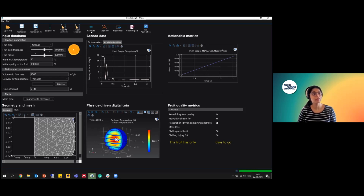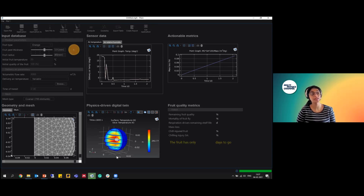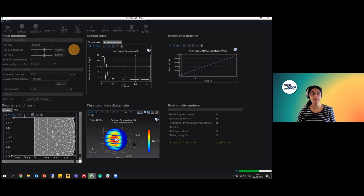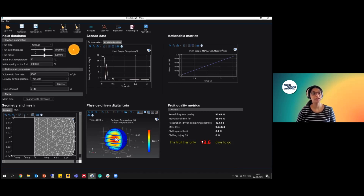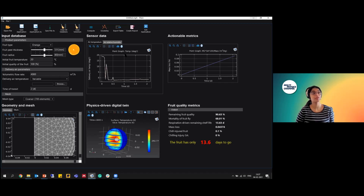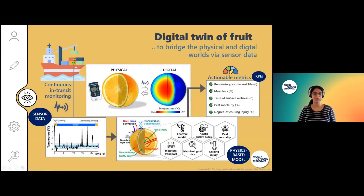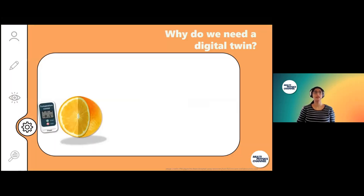When we compute this, we get a digital twin that captures all the gradients and all the hygrothermal behavior of the fruit exactly as it would experience in a shipment or cargo. This is then translated into actionable metrics — for example, remaining quality, mortality, mass loss, shelf life, and so on. The main components are: the input database, the sensor data feeding into the physics-driven twin, and the quality evolution metrics, such as how long the fruit will stay good or how much chilling injury it will have.